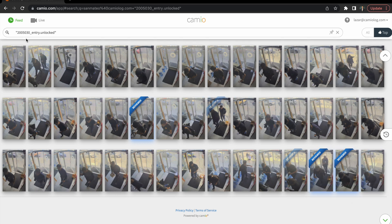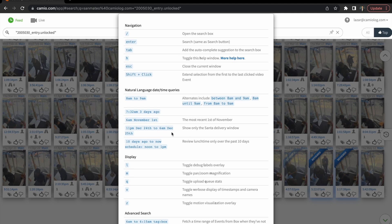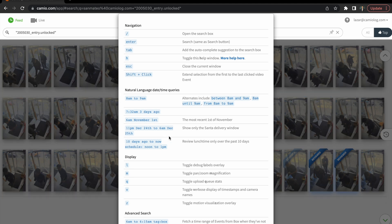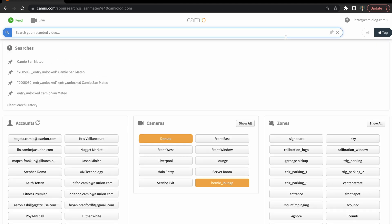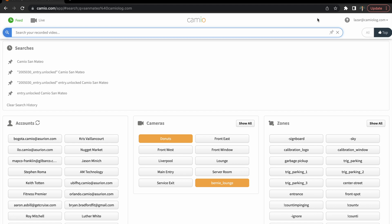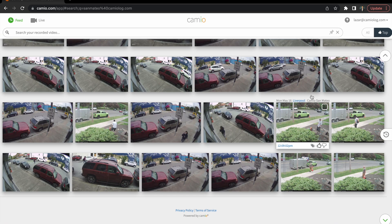And then again, with any search, modifiers can be added for date, time, as well as any other models and labels that you have running. Cameo has the ability to not only increase your investigative speed, but your detection and alerting capabilities as well. Thank you for joining me today for an overview of our product, Cameo.